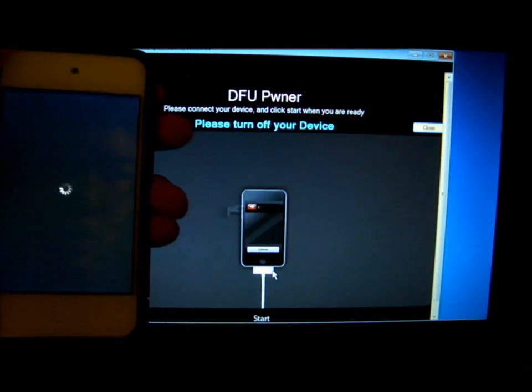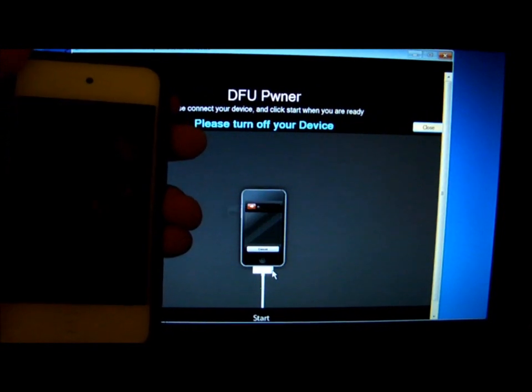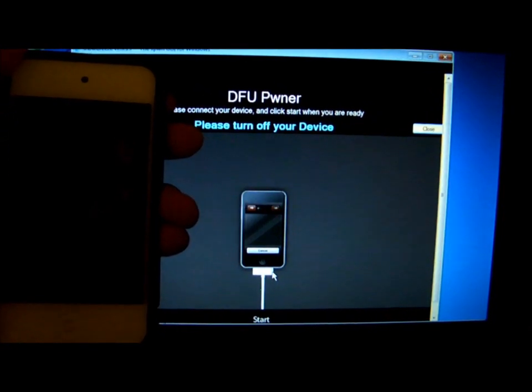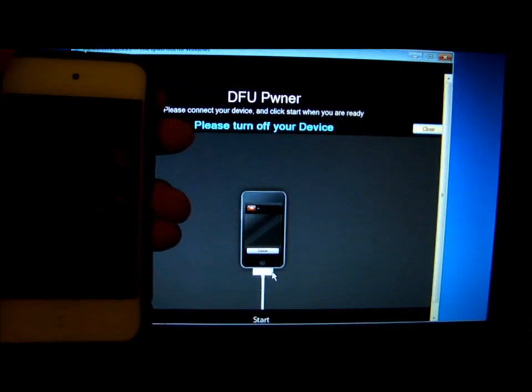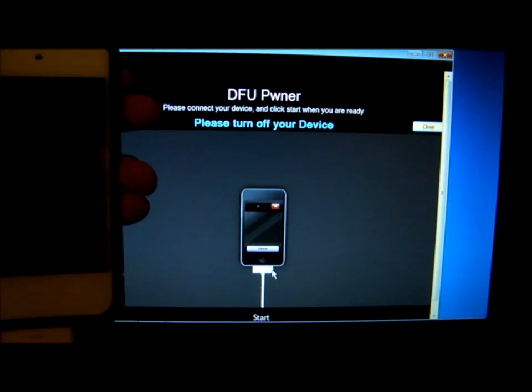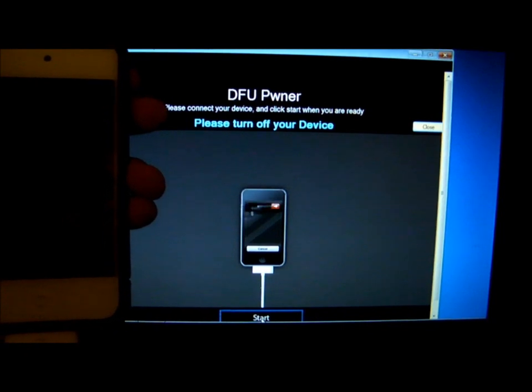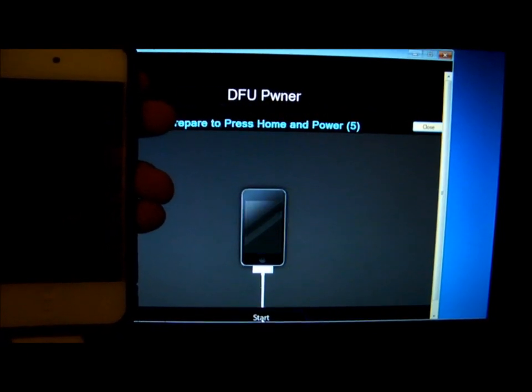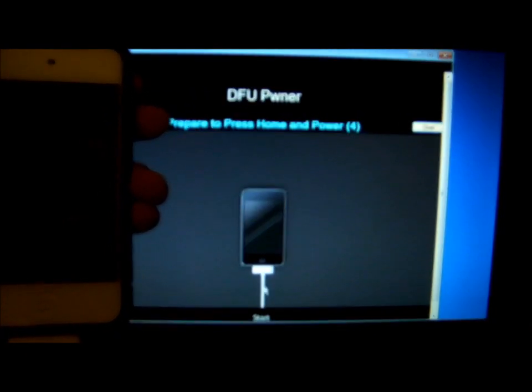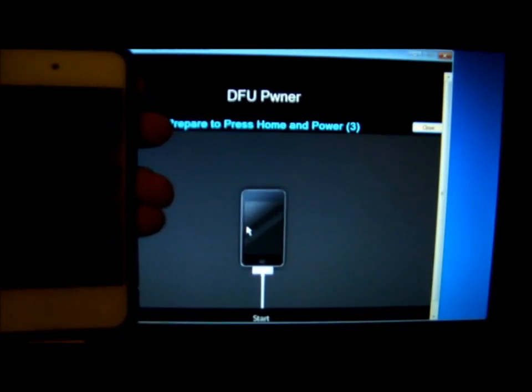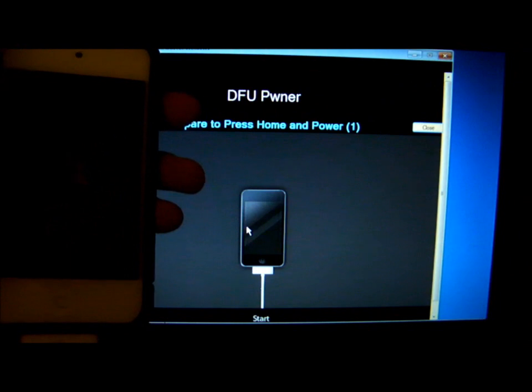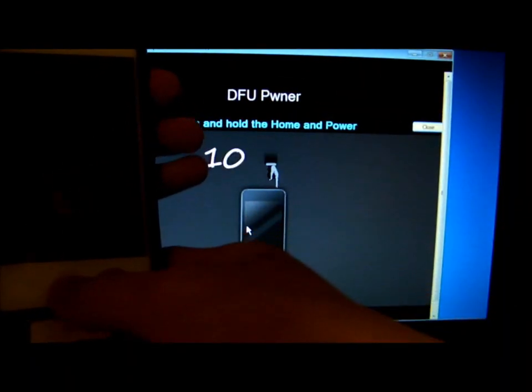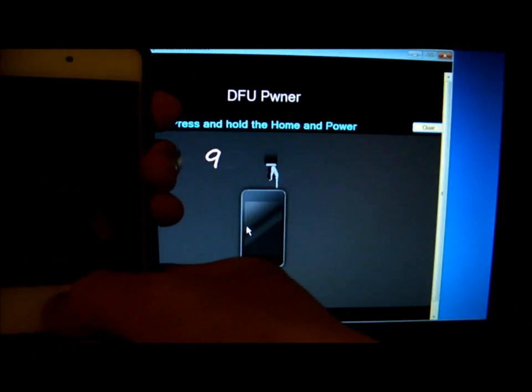So turn off your device, click start, and be ready to hold the home button and power button for 10 seconds.